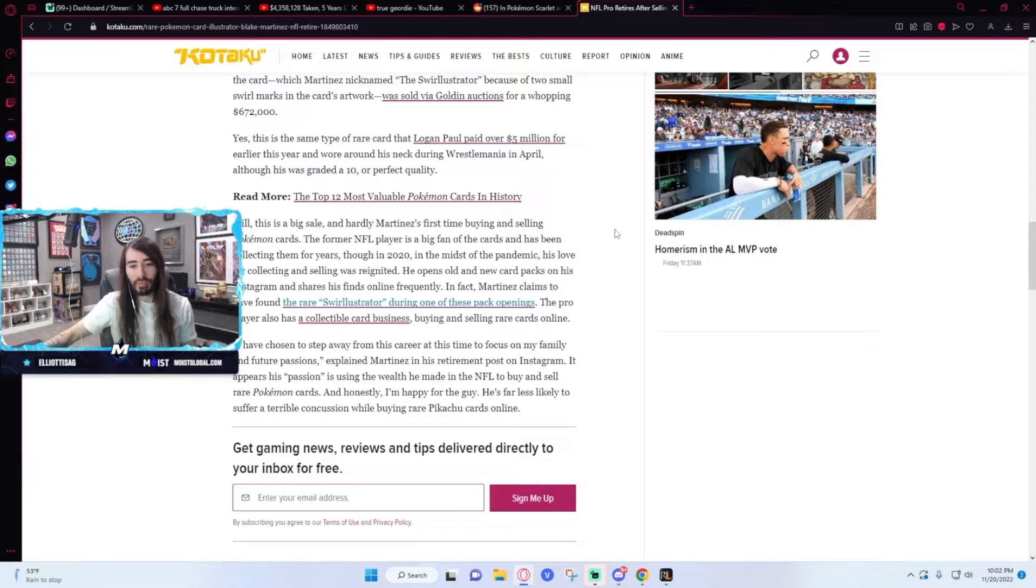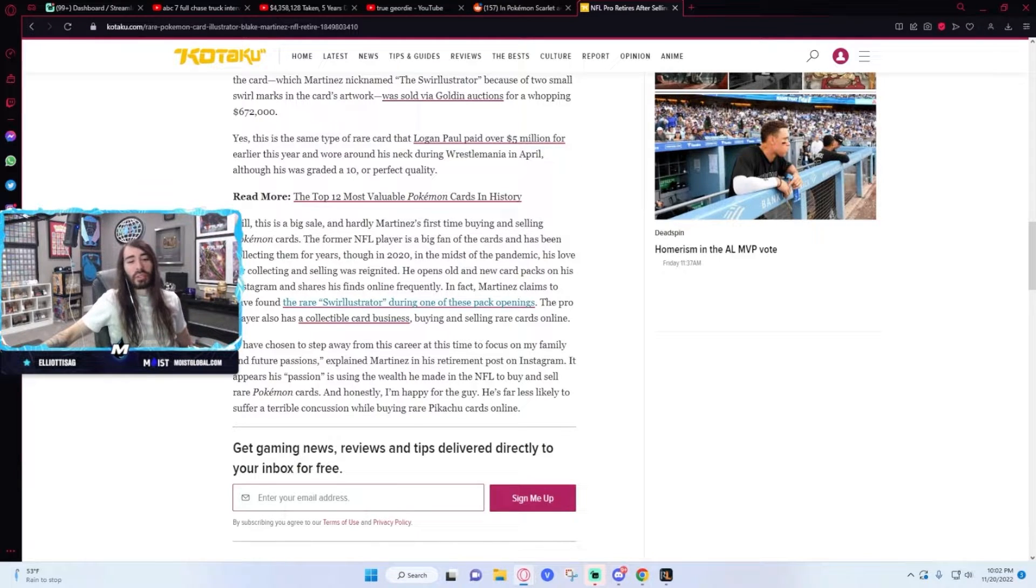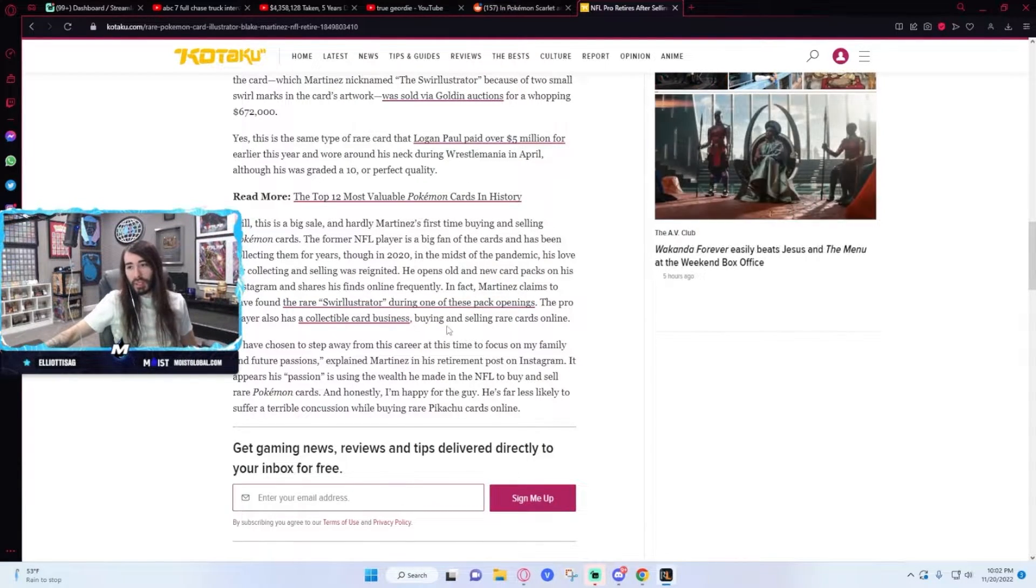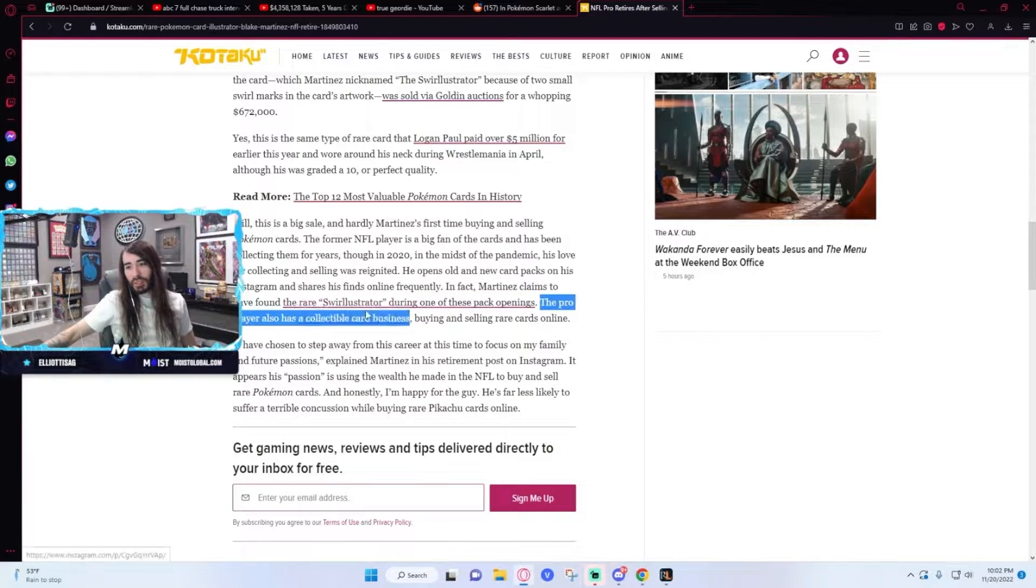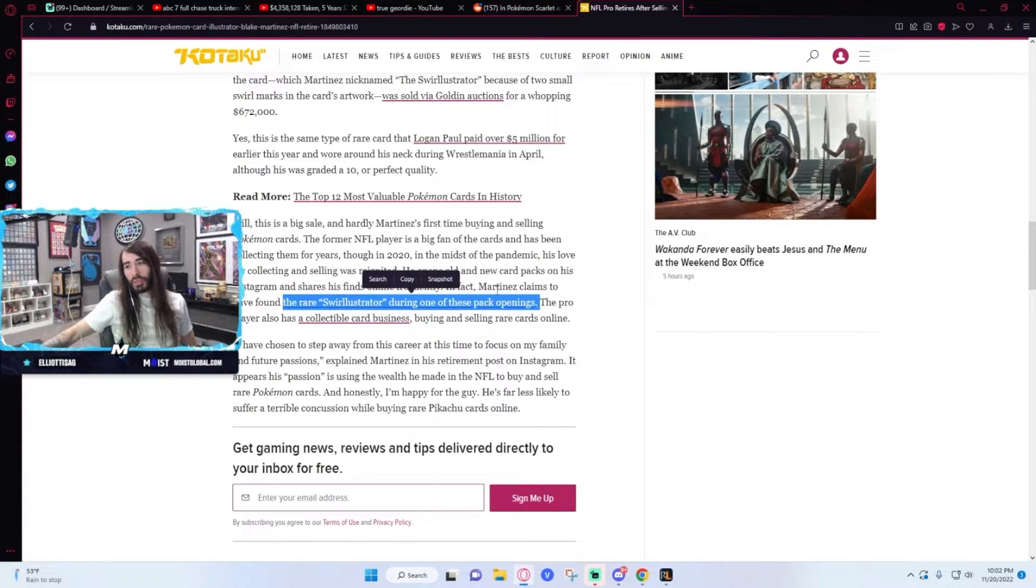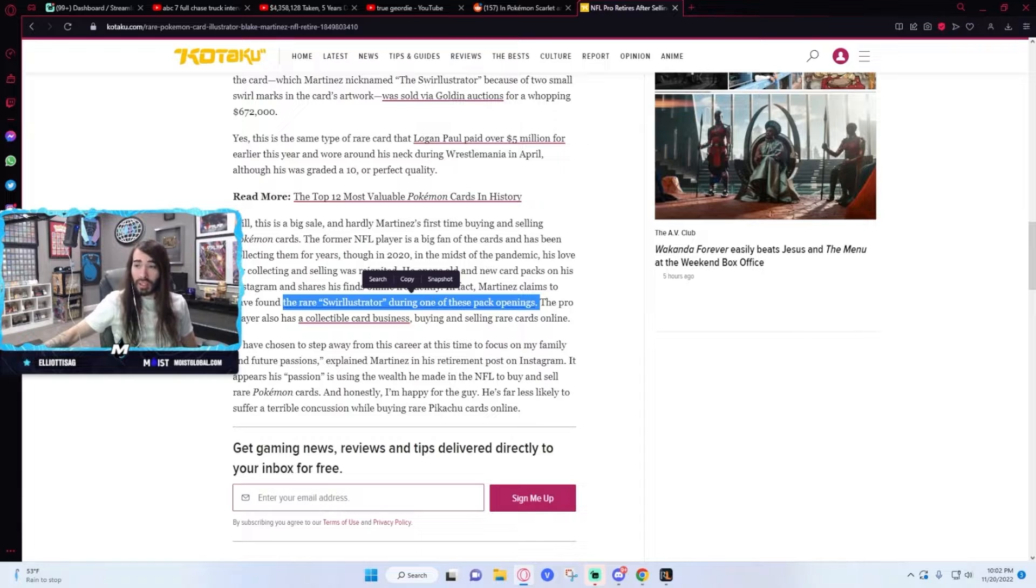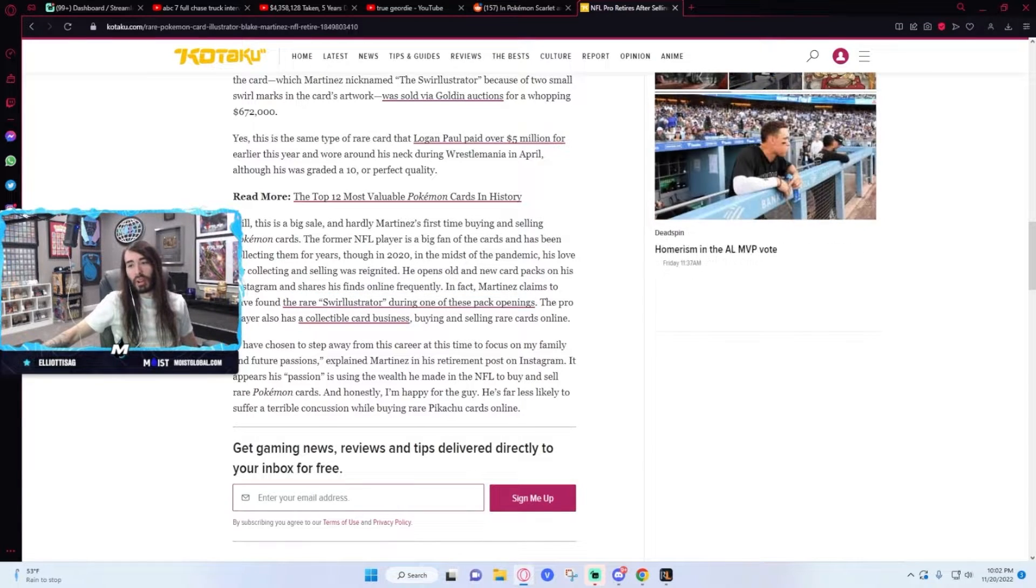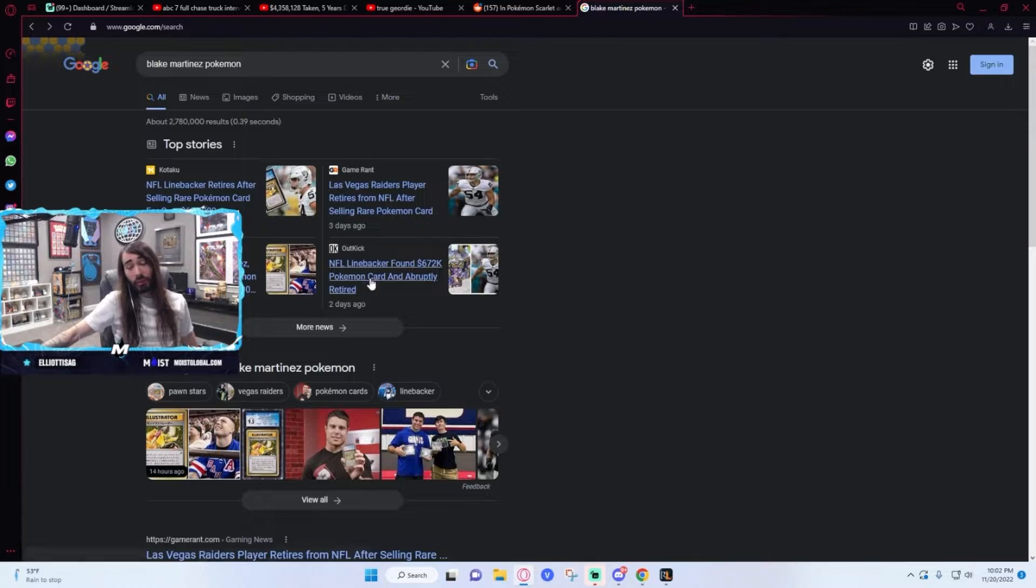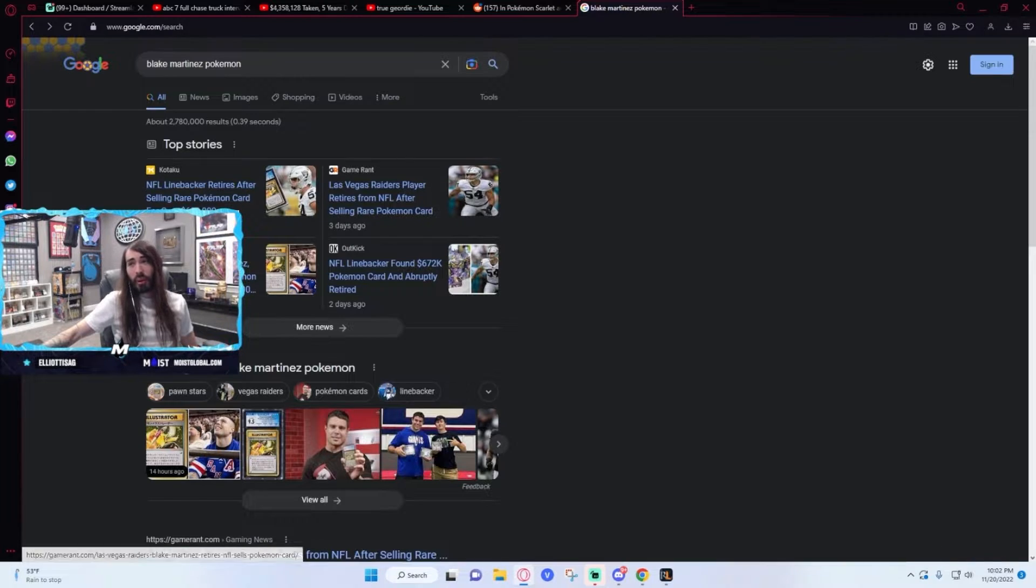He must have bought it and resold it. There's no other way. This is just a lie. This card was legitimately never sold in a pack. The Pikachu Illustrator card was never a pack card. It was still very cool for him though.